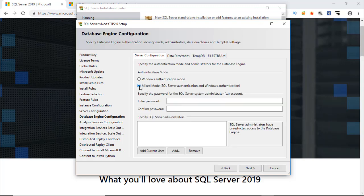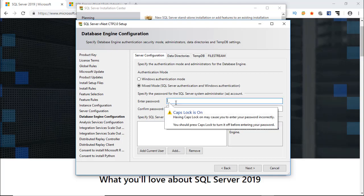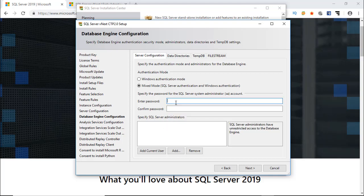Select mixed mode and give a password for SA user. Mixed mode supports both SQL Server authentication and Windows authentication. It is ideal for any type of network environment and authentication works with Active Directory and domain environment.